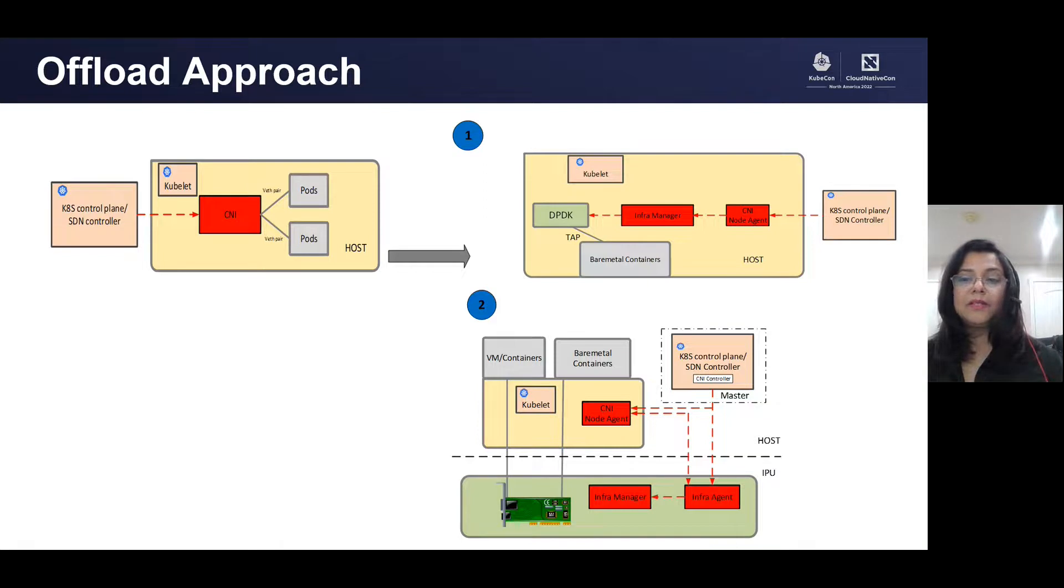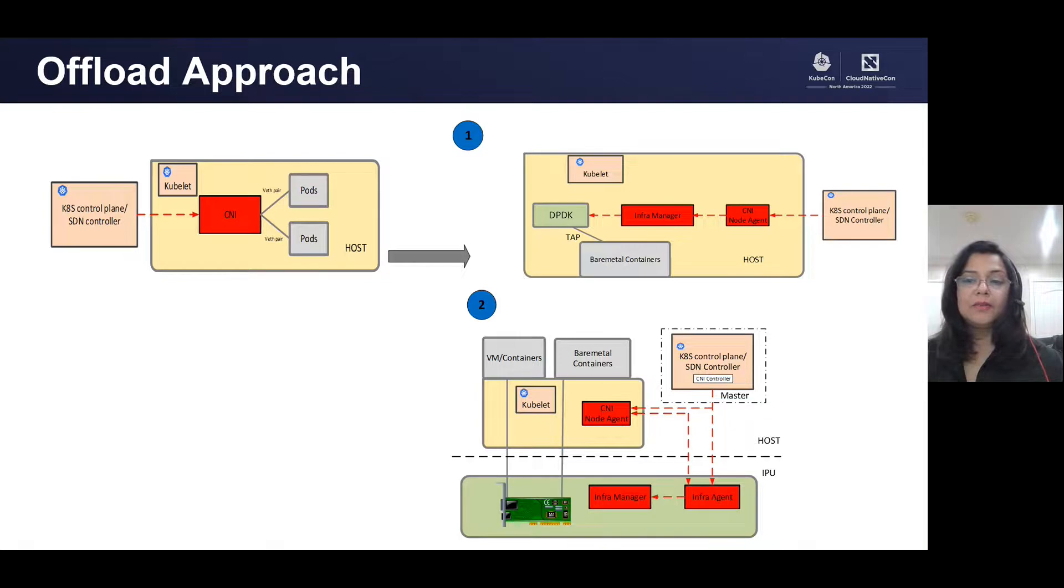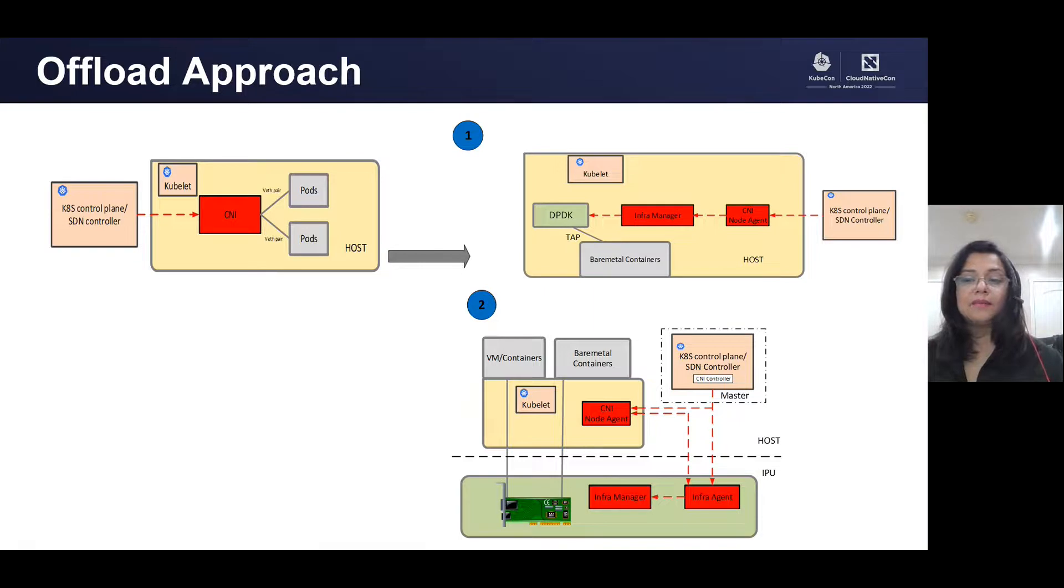With this, we can offload L2 switching, L3 routing, service load balancing, which includes CD and NAT functionality, encapsulation, and encryption to our extensible data plane.